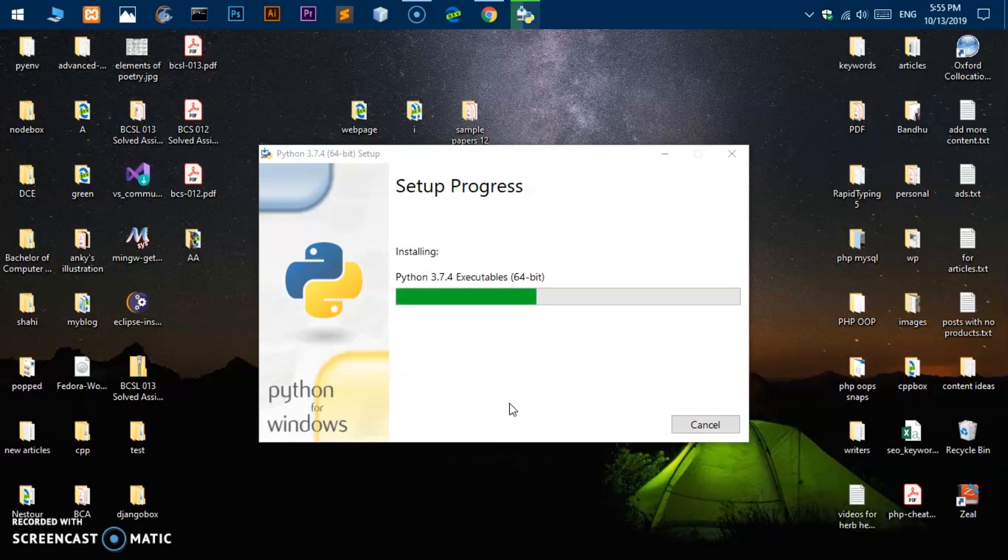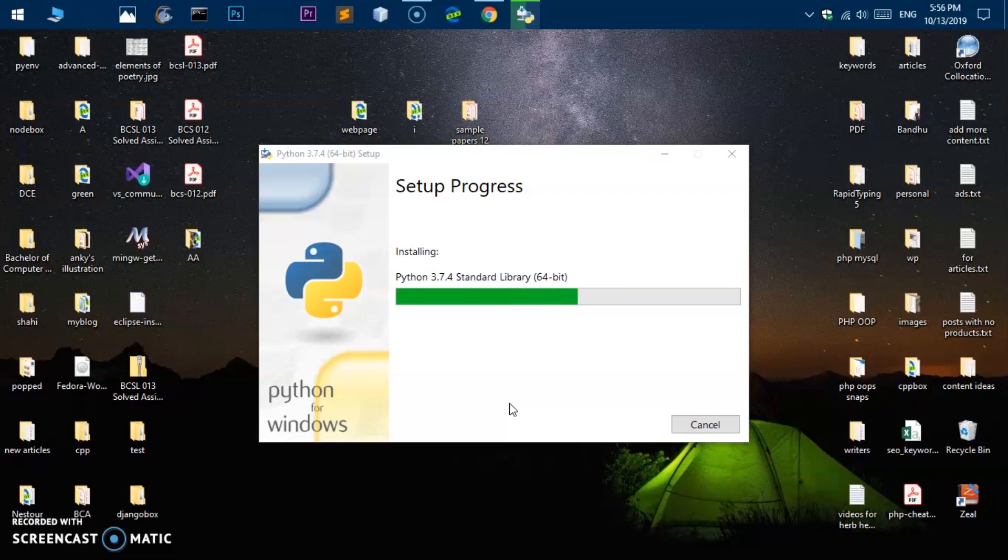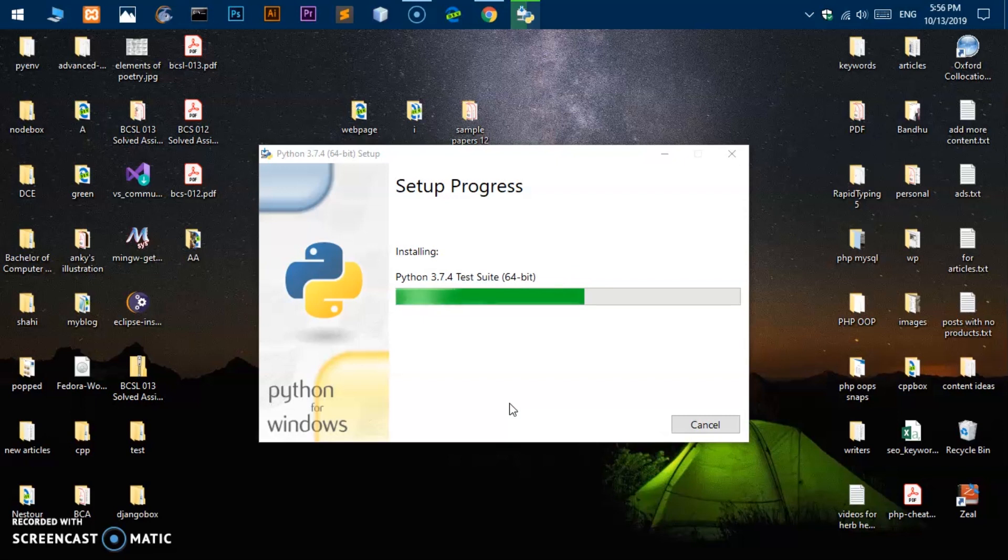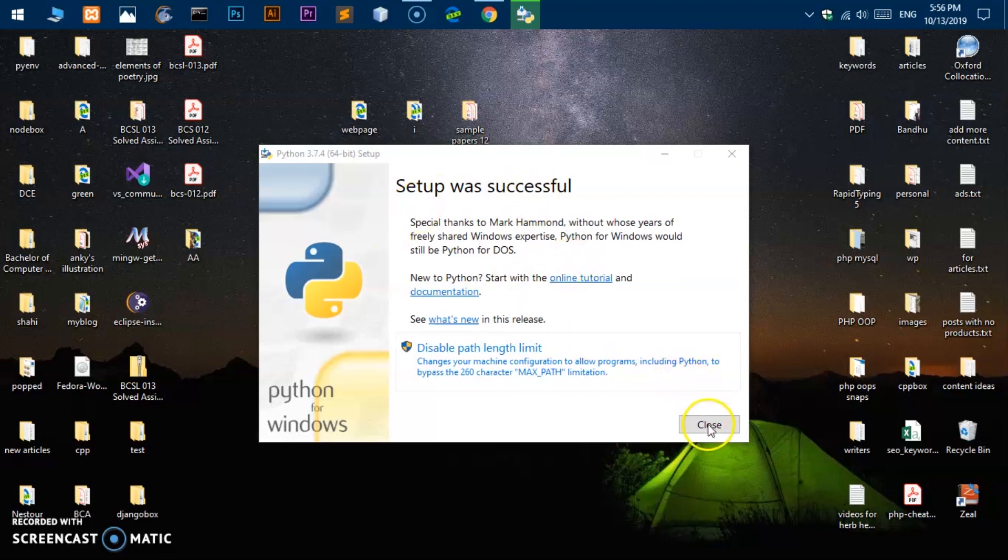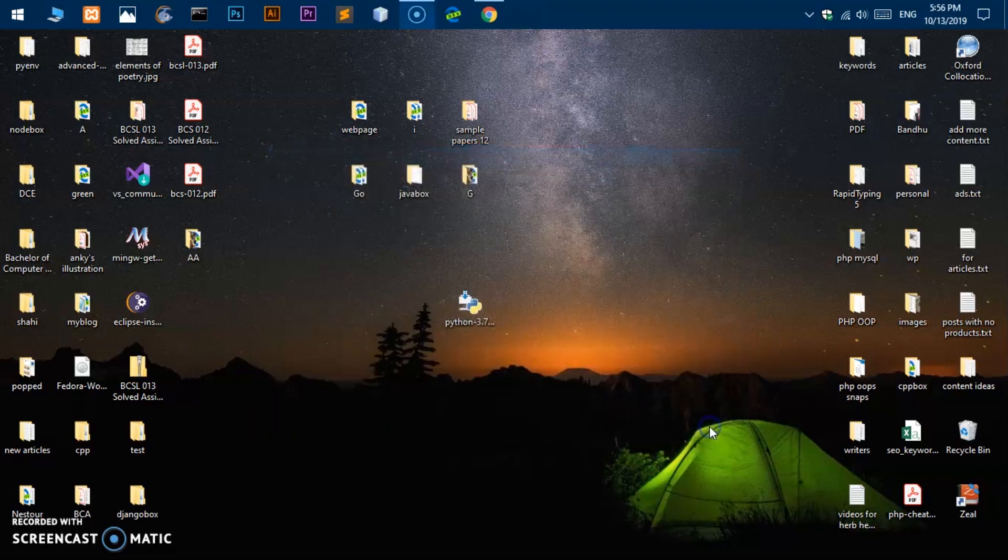It is going to take hardly a minute and you will have Python 3.7.4 and pip installed on your operating system. You can see it is installing pip as well. And now it has installed Python and pip and Tkinter as well. This is how you go ahead and download and install Python, pip, and Tkinter as well.